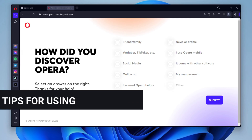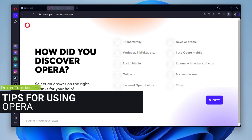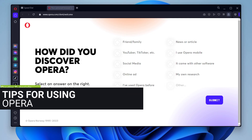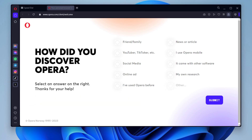Tips for using Opera. Opera browser comes with a variety of features that can help you improve your browsing experience. Here are a few tips to get you started. Use the Speed Dial to quickly access your favorite websites. The Speed Dial is a grid of icons that appears when you open a new tab. You can drag and drop websites to the Speed Dial to create a custom grid of your favorites.